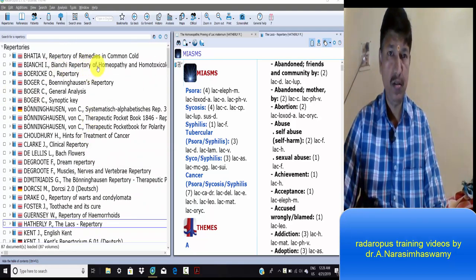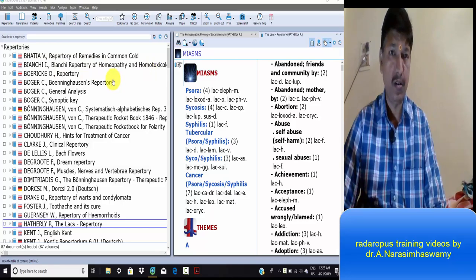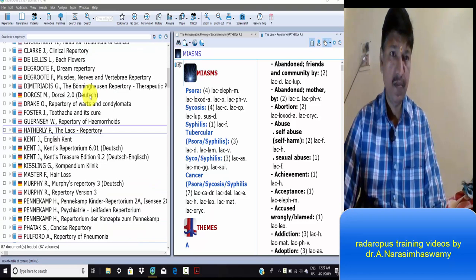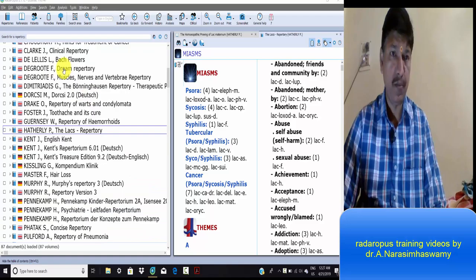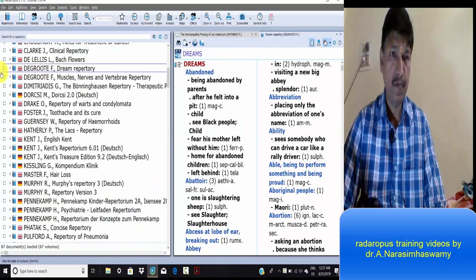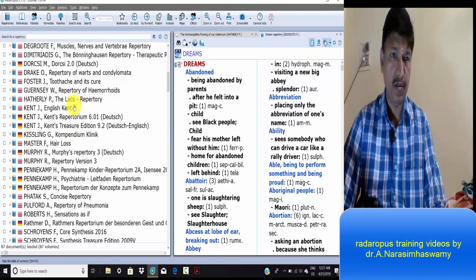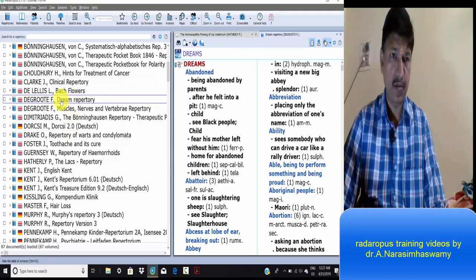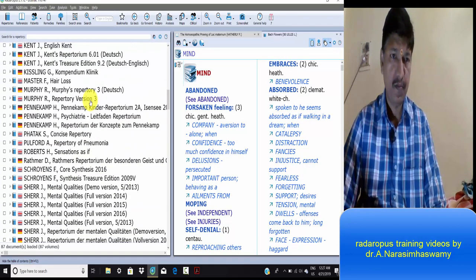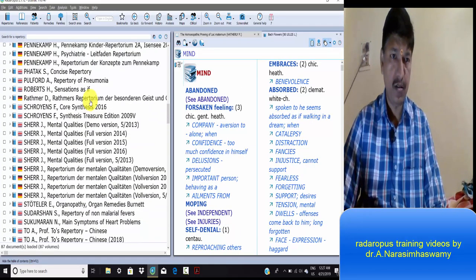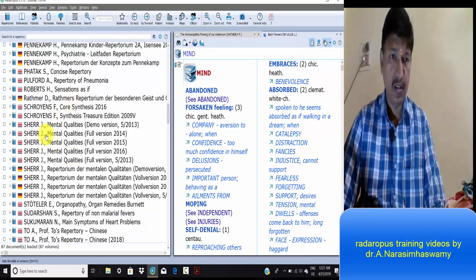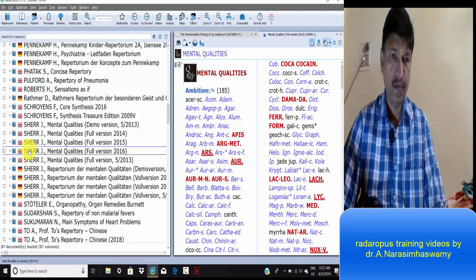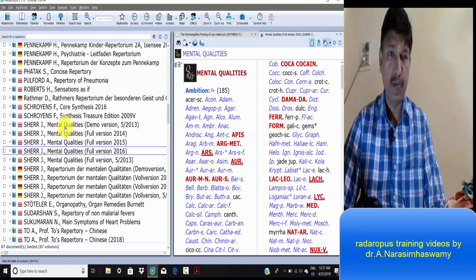Bach flower homeopathic and homeopathy toxicology, dream repertoires, Bach flower remedies, and gem therapy mental qualities - these are the special repertoires.